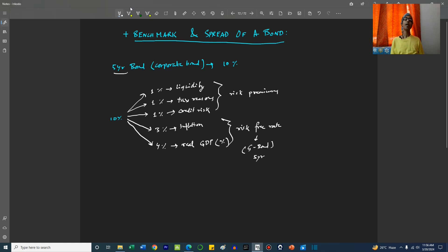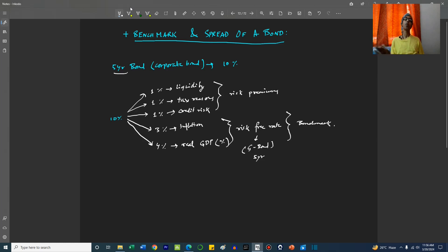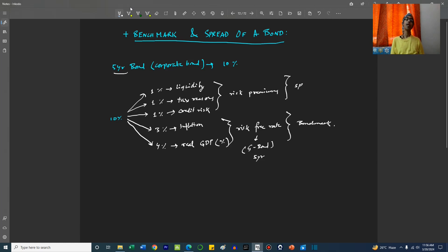Generally, what happens is this government bond is looked at as the benchmark. That is the basis on which corporate bonds will be compared, and whatever higher yield the corporate bond provides is called the spread over the benchmark.